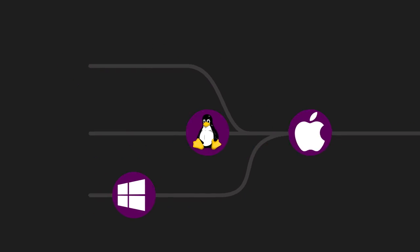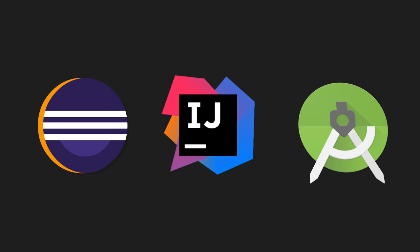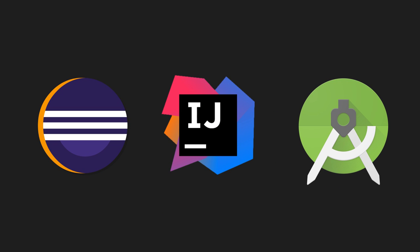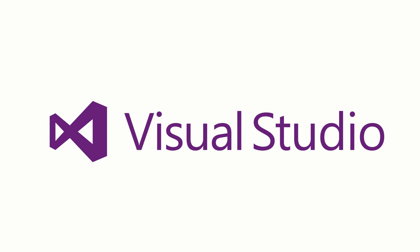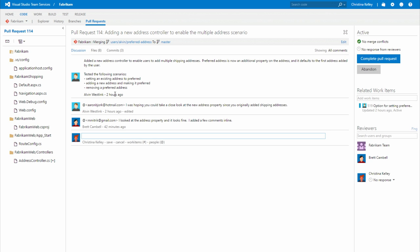Team Services plugins for Eclipse, IntelliJ, Android Studio and built-in support for Visual Studio make it easy to work with Git right inside your IDE.